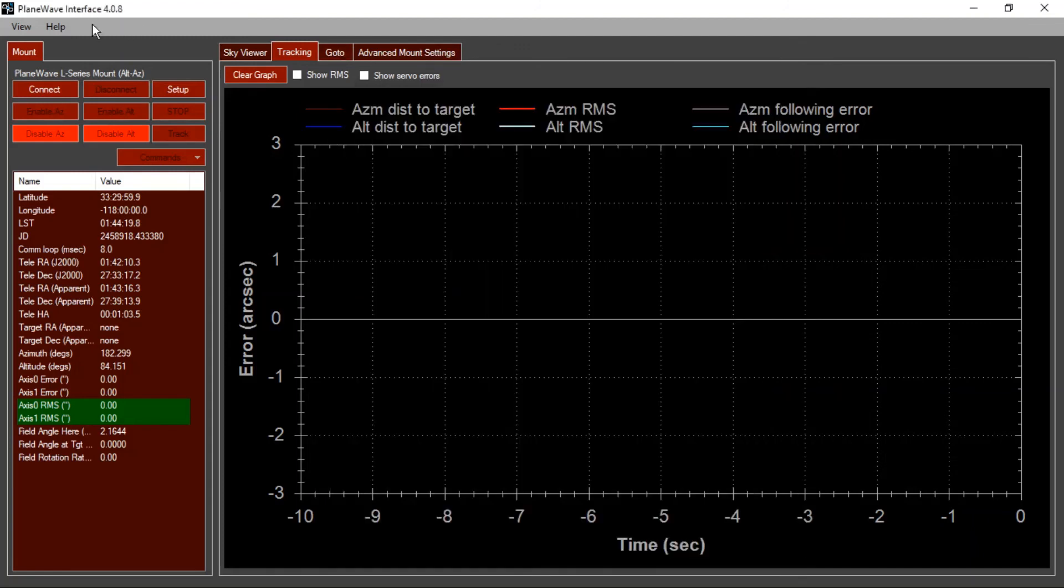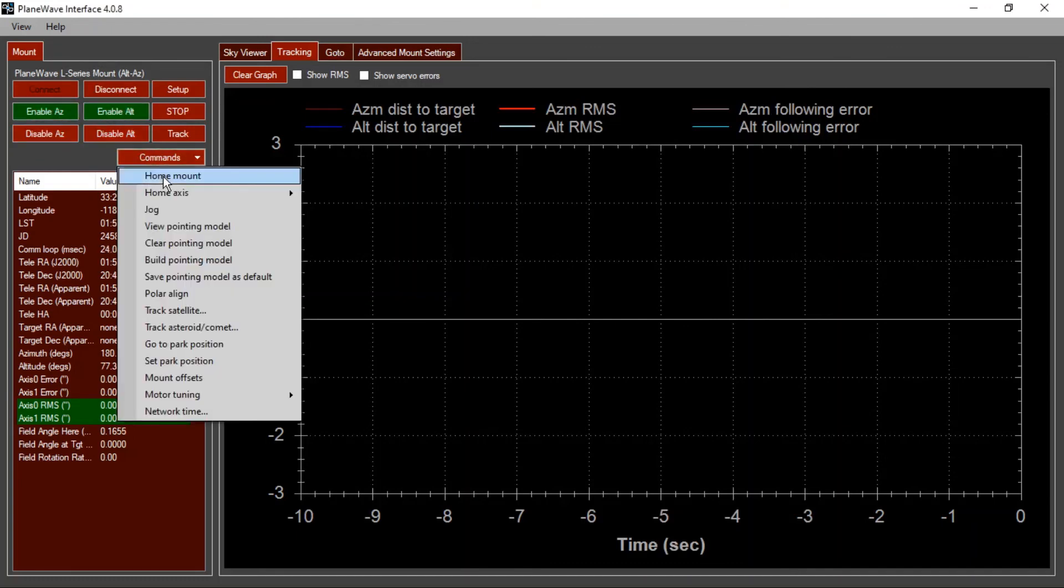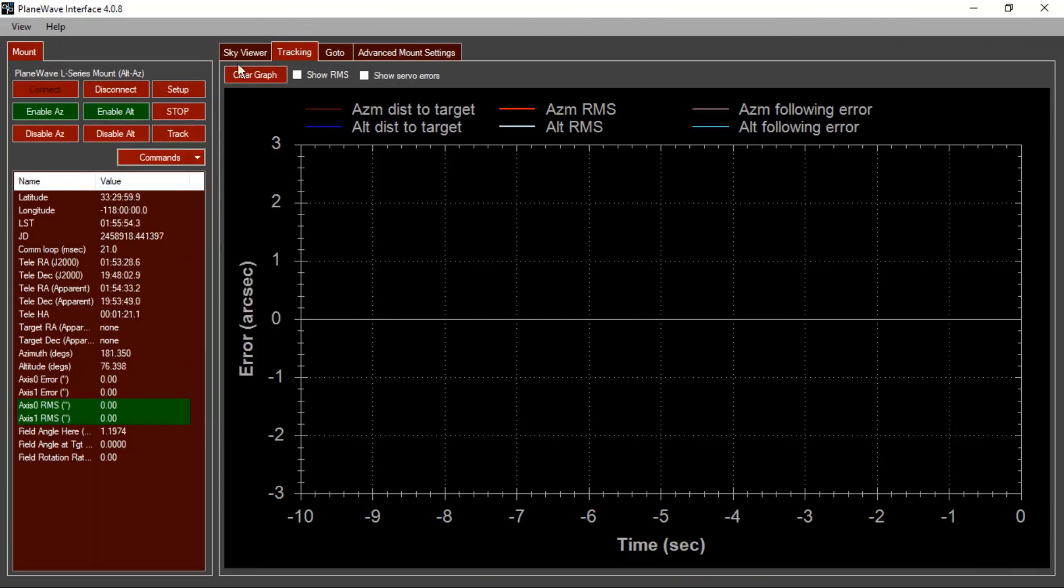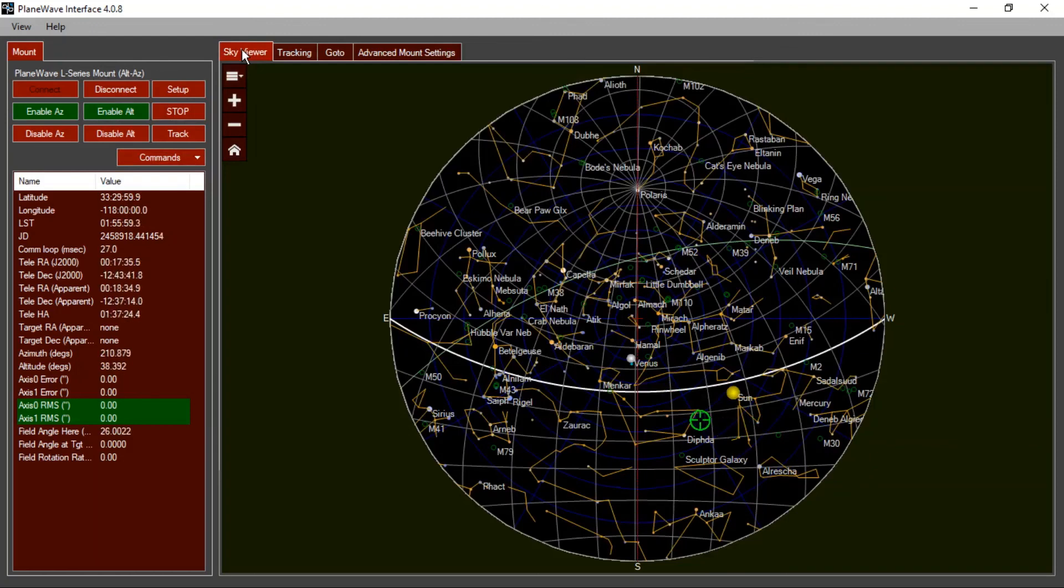And then to test the system, we can go back to PWI 4, connect, enable the motors and make sure that we don't hear any sounds. We can try homing the mount and make sure that it moves smoothly, again, without making any significant sounds.